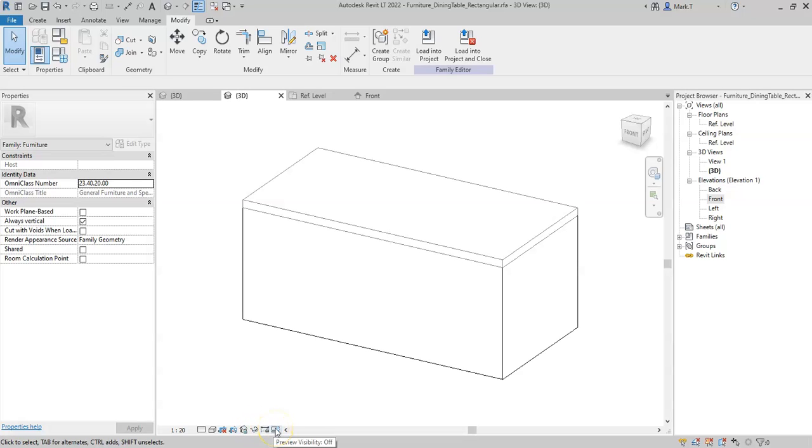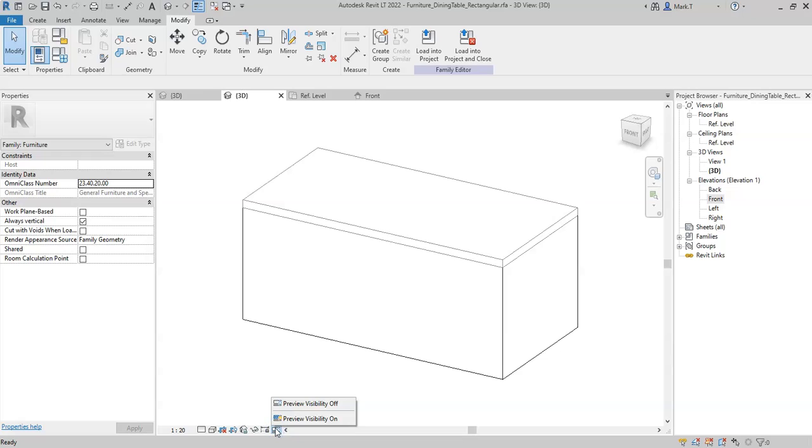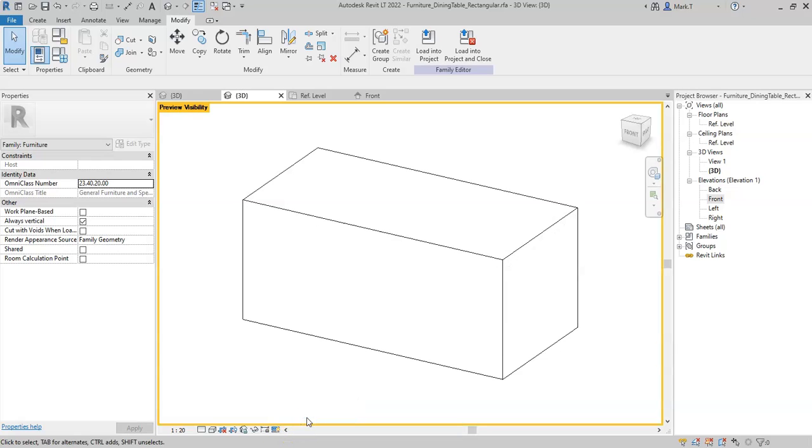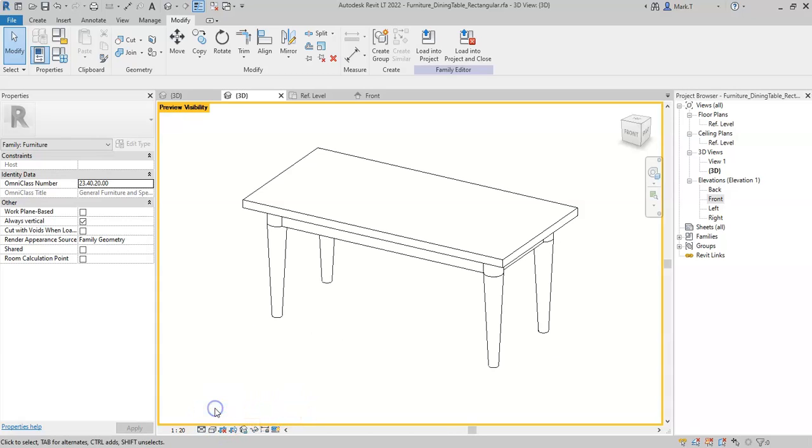If I wanted to preview what the current settings would look like in a project, on the view control bar, I can select Preview Visibility and turn the Preview Visibility on. If I then cycle through the detail levels, I can now examine what the family would look like before I load it into a project.